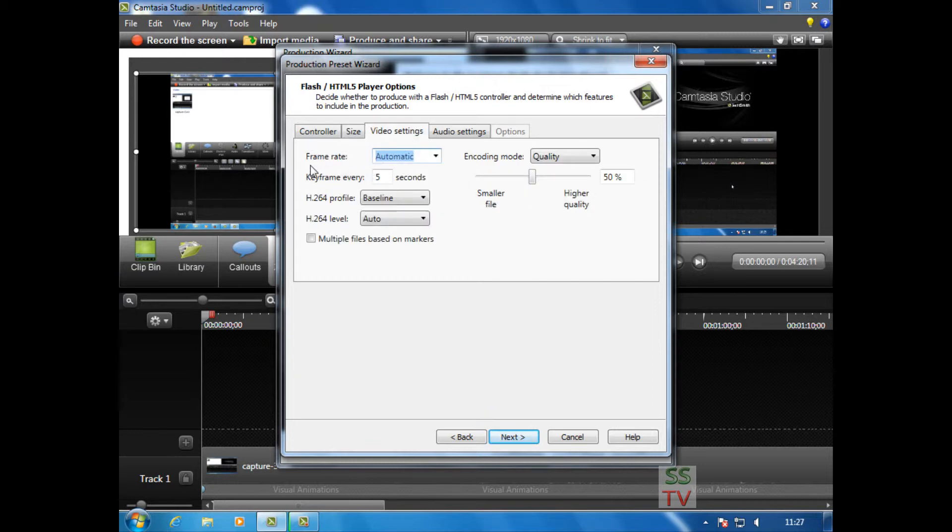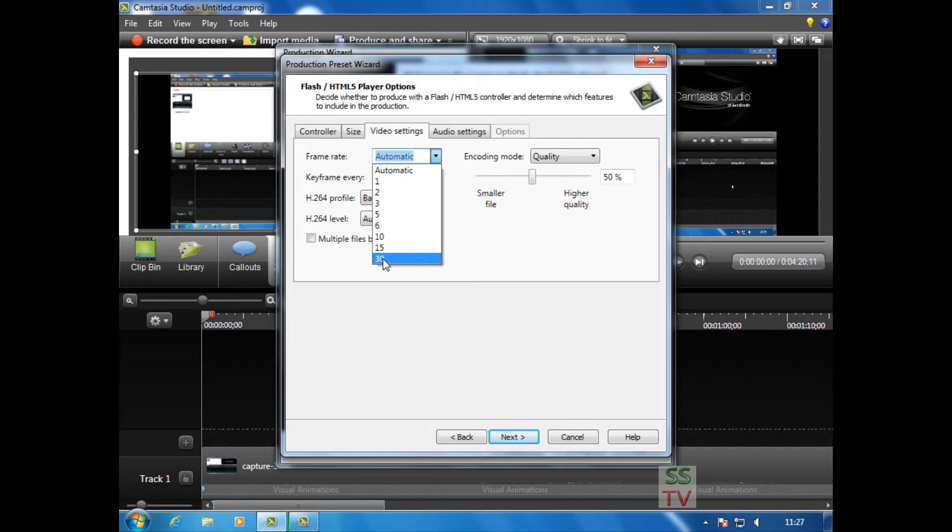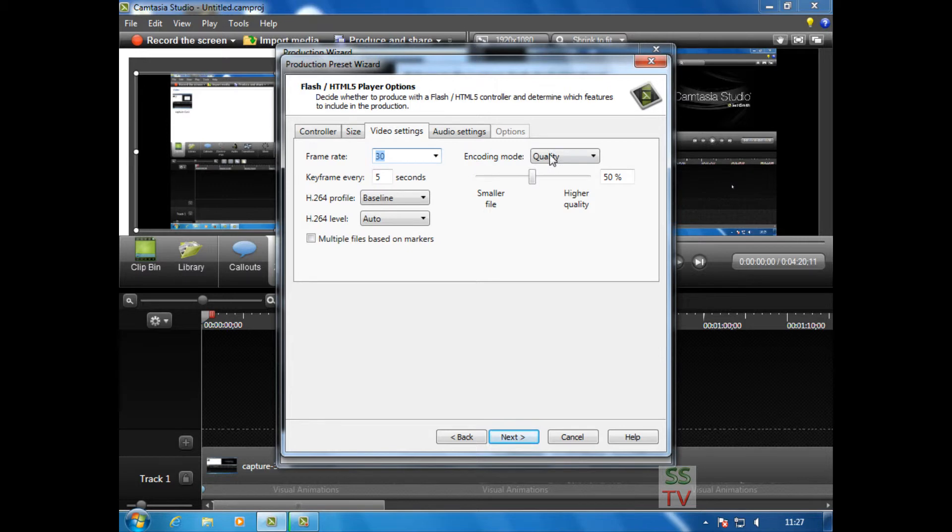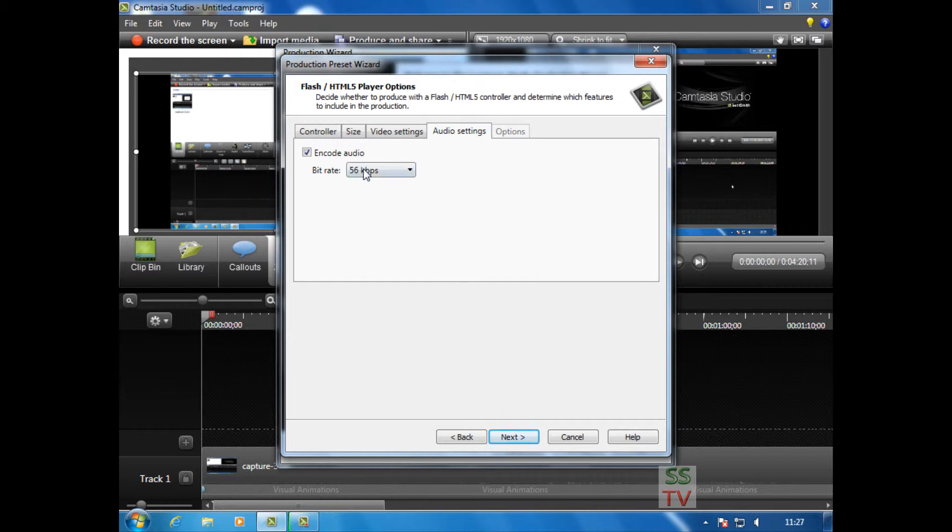The frame rate you have to make 30, and encoding mode quality is full higher. Audio setting is as it is, and click Next.